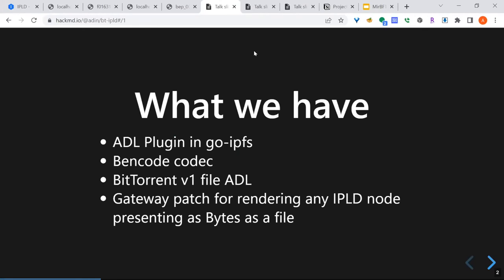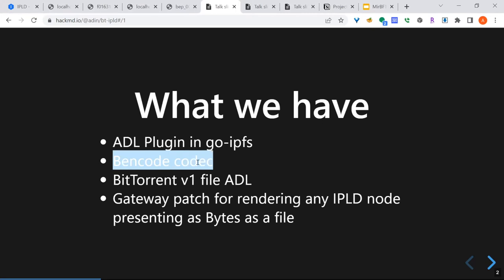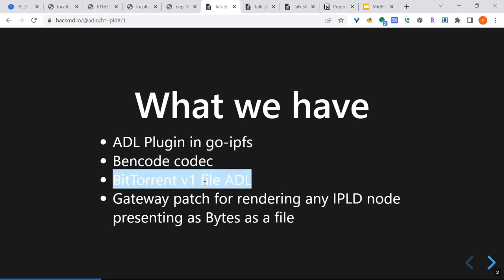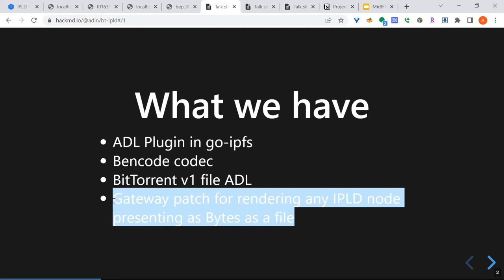A couple things — so what do we have? We have an ADL plugin in GoIPFS that allows us to plug in any ADLs. Right now we can only do codecs. We implemented a bencode codec, an ADL for BitTorrent files. And this is sort of interesting: a patch for the gateway that will allow for rendering any IPLD node that presents as a file.